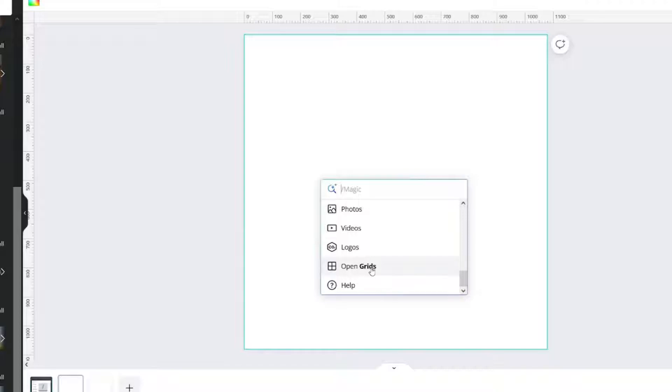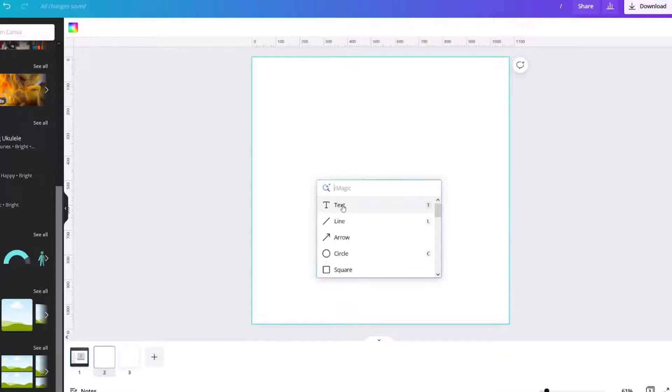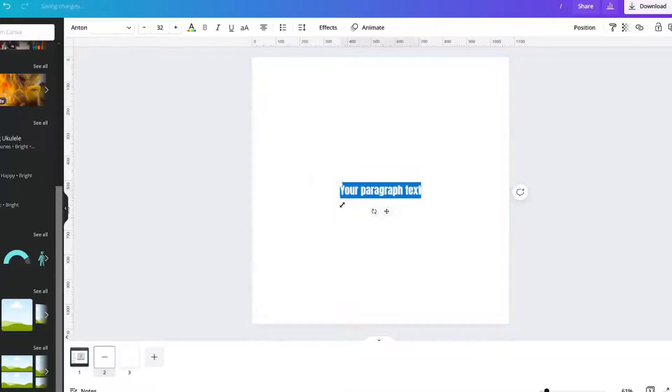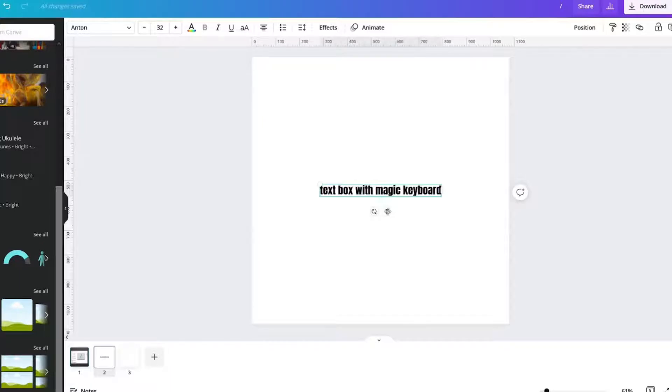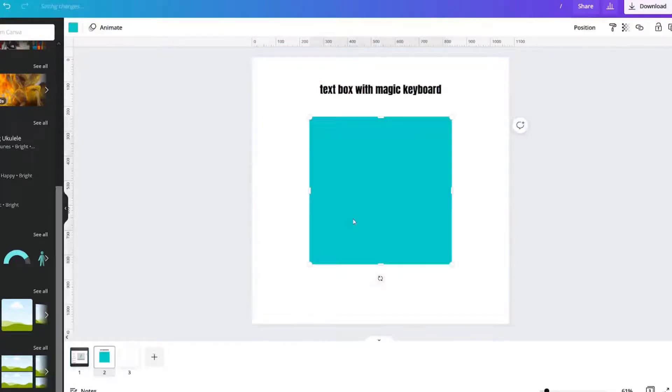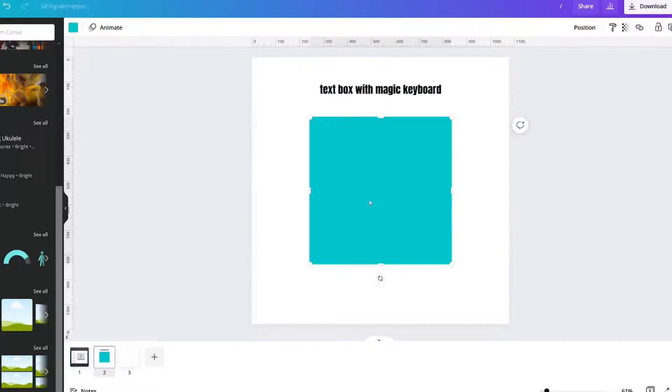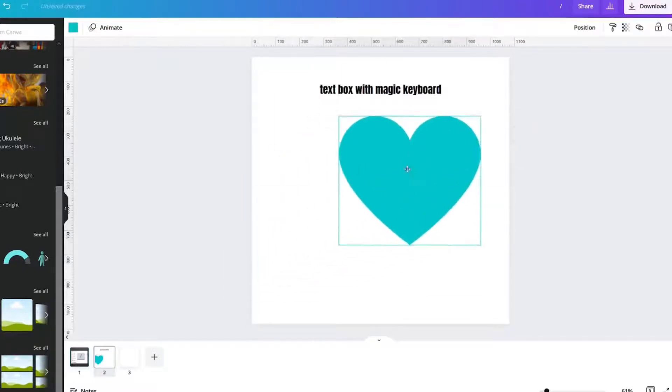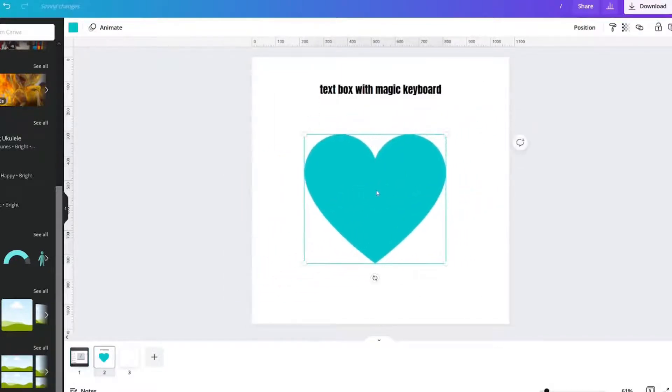So I thought what I would do is go over a couple things and just test it out. If I click text, the text box pops up. That's great. Circle, square. There's a square. There's your heart.